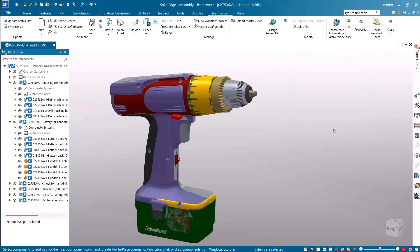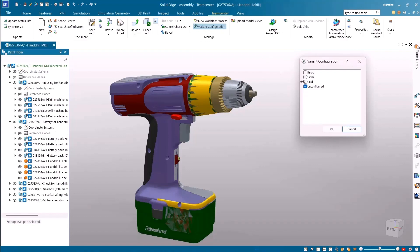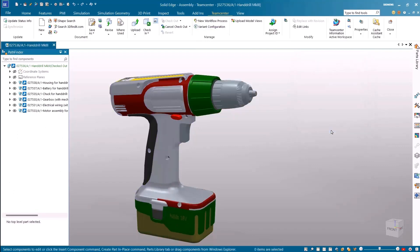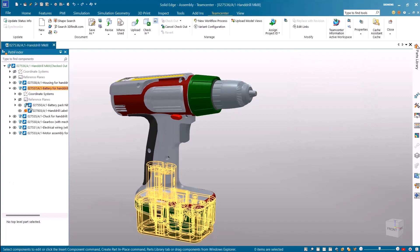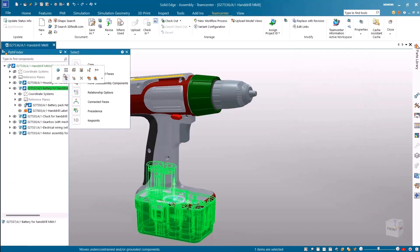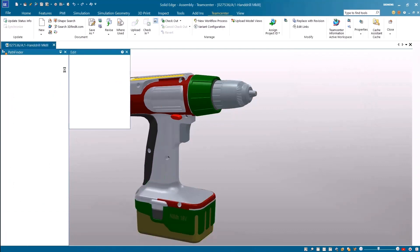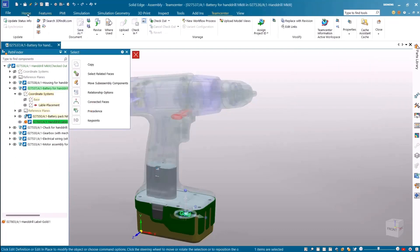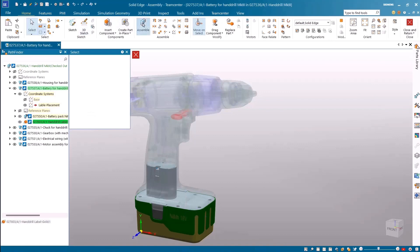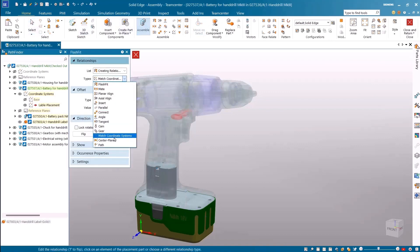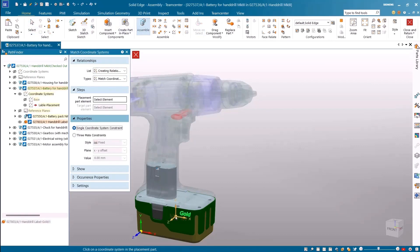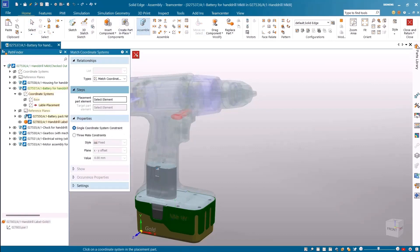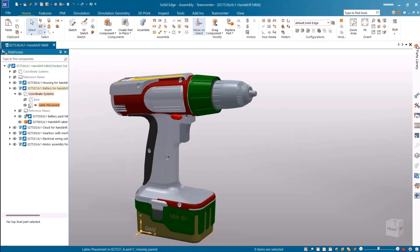If needed we can edit and move the components as we have read-write access. We'll load the gold variant then edit the battery sub-assembly to make some changes. Here we'll reposition the label component in the correct location using the appropriate assembly constraints. On clicking save the change is updated and synchronized back to Teamcenter.